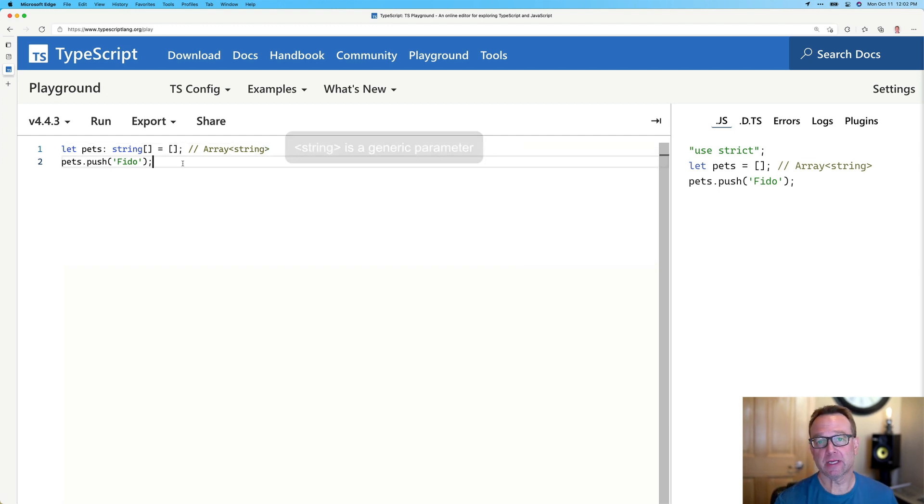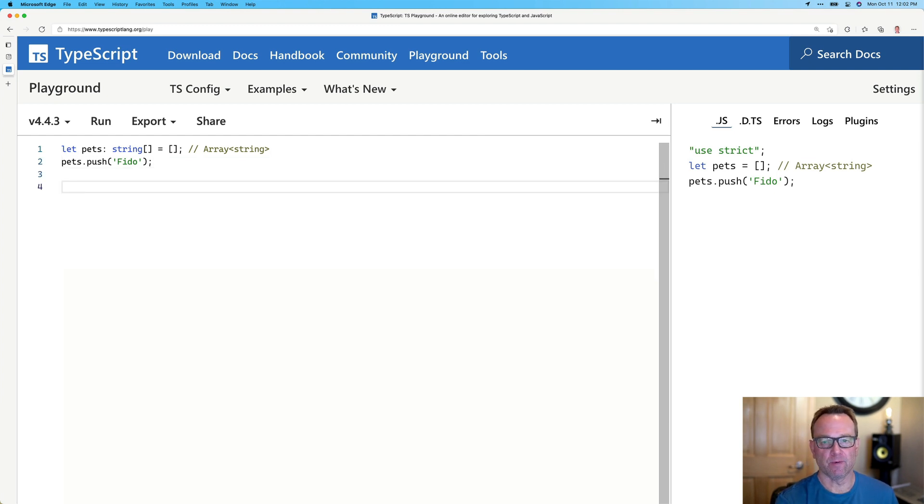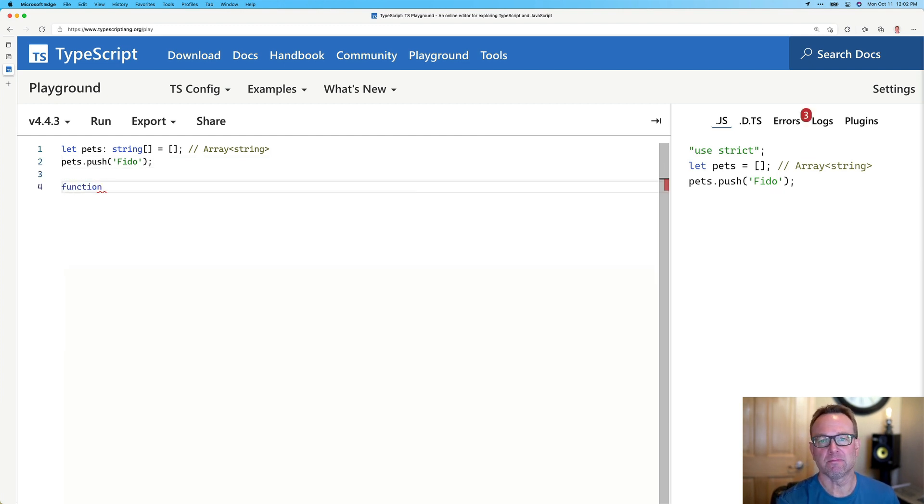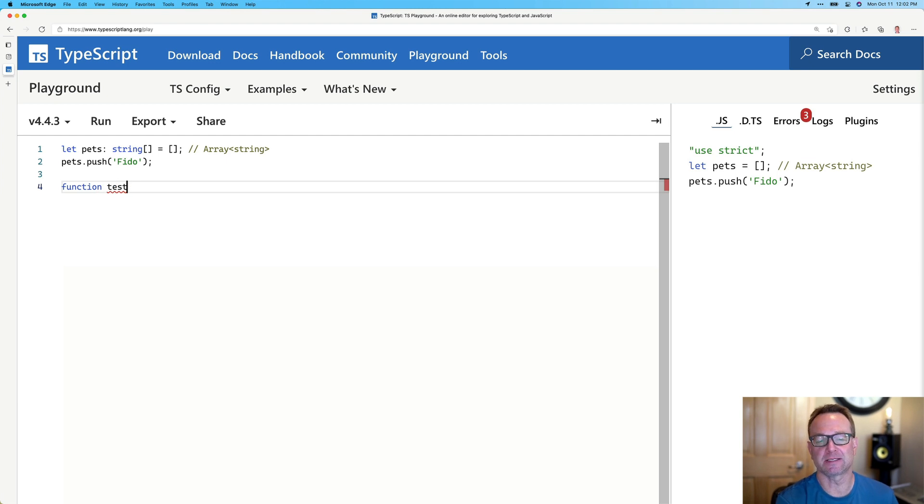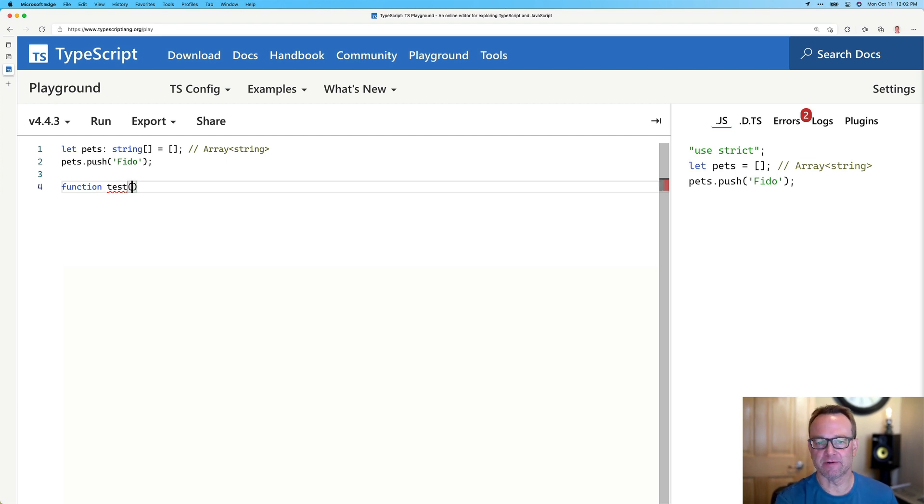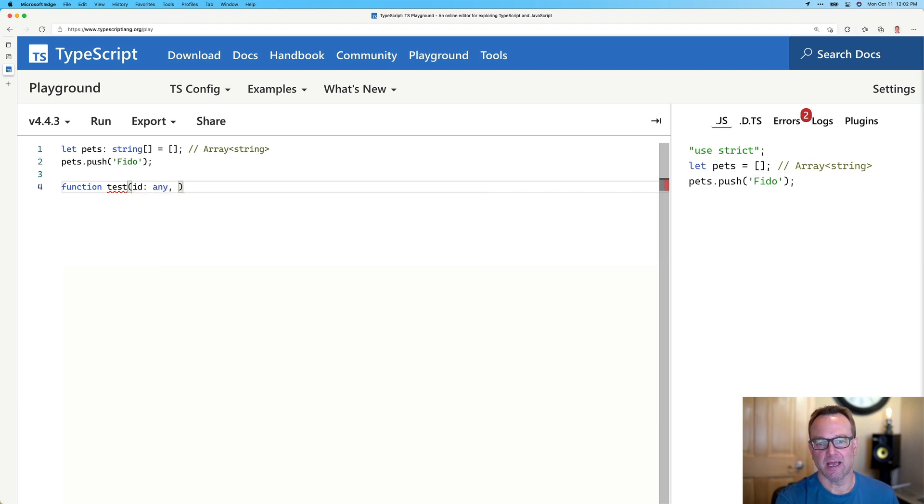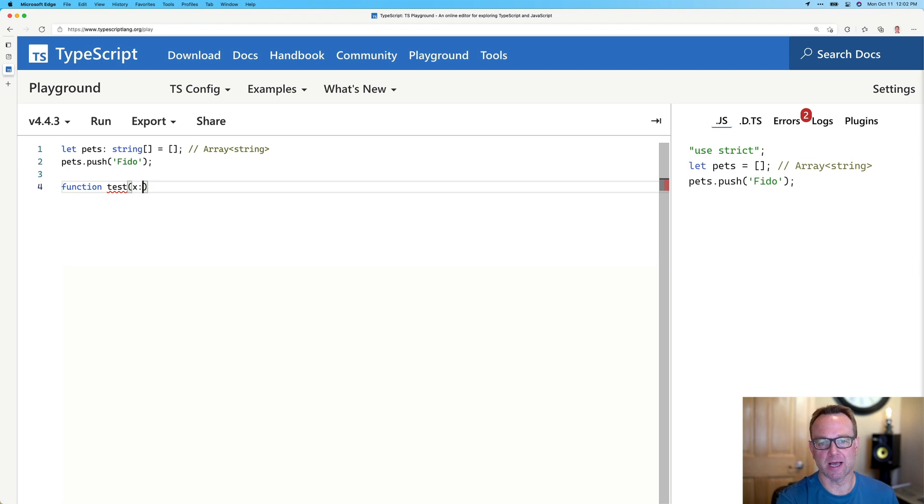Now, there's other things we could do, too, though. Now, if we had a function, and let's just say this function, I'll just call it test, but it could take different data types. So instead of doing this, let's say it takes an ID of any, and in fact, let's just change that to an X and a Y to keep it really simple.